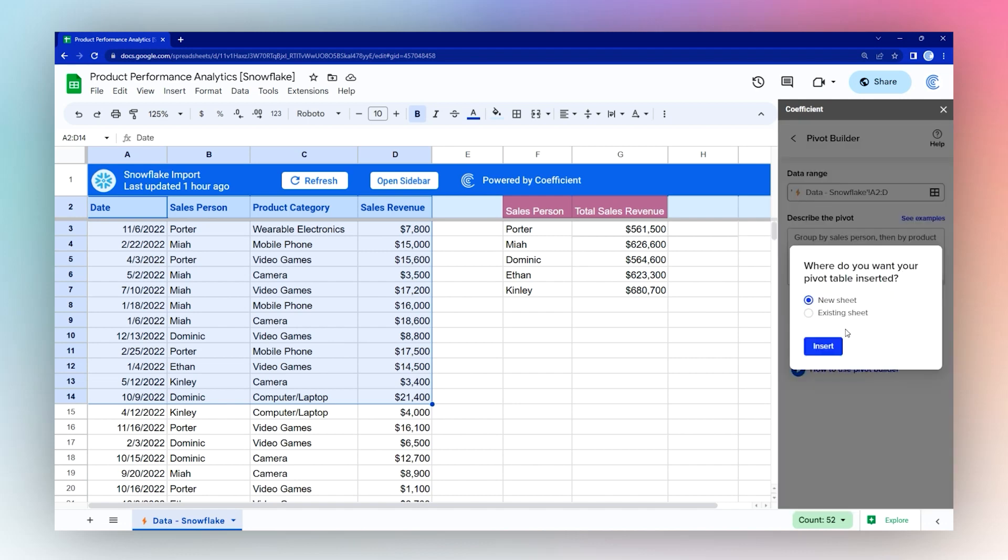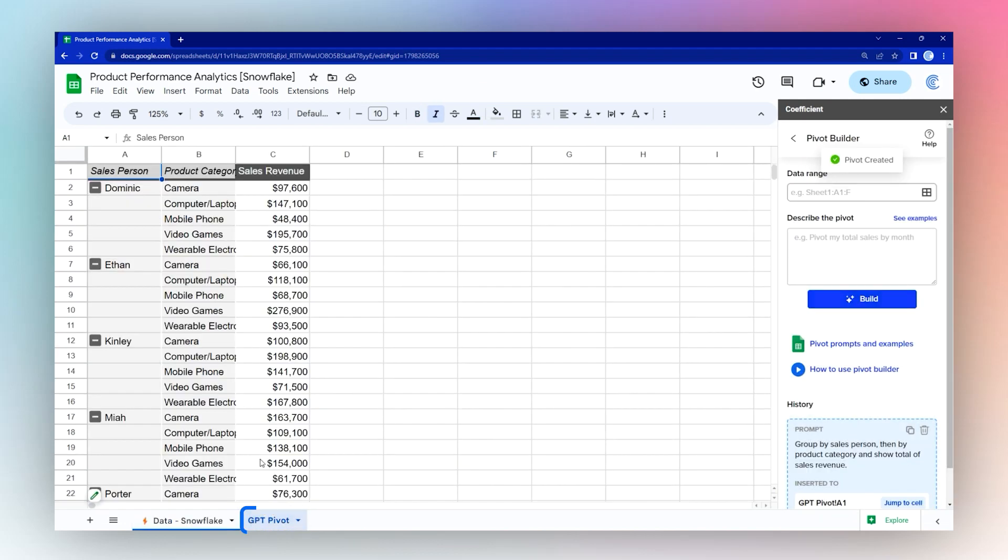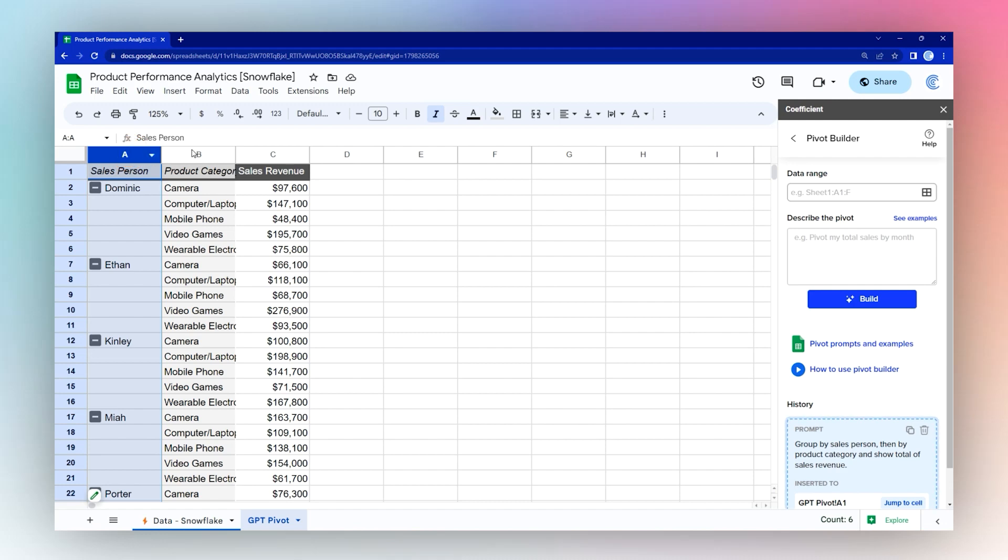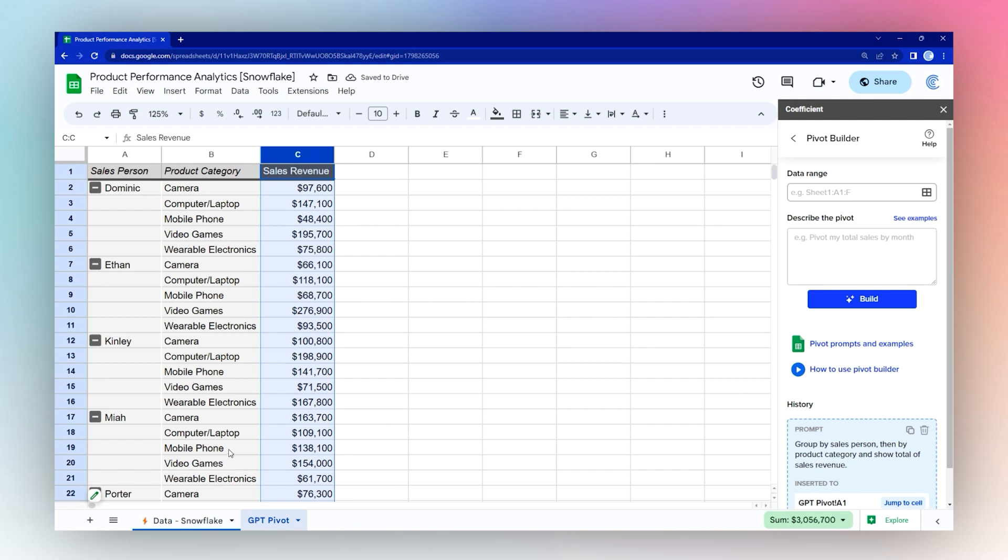Click Build. And then we can select where we want this to show up. So we'll go ahead and do this in a new sheet. And here we can see our breakdown by salesperson and then by product category, showing the total sales revenue for each product category.